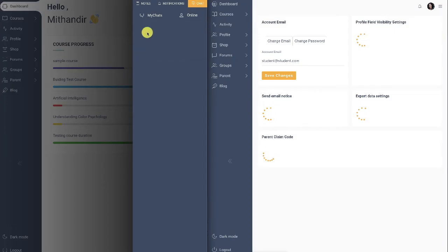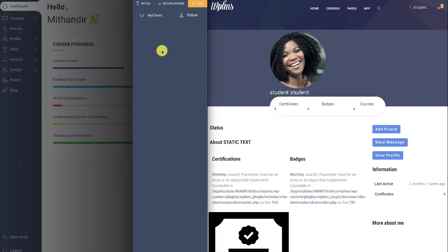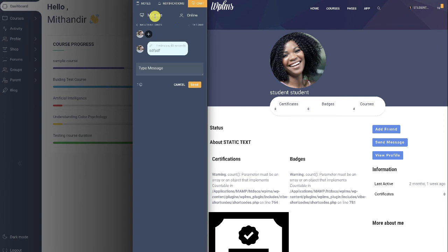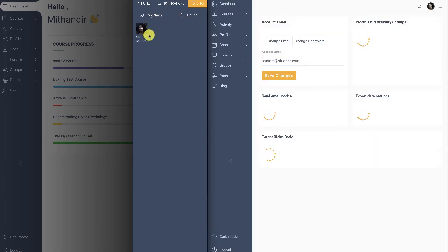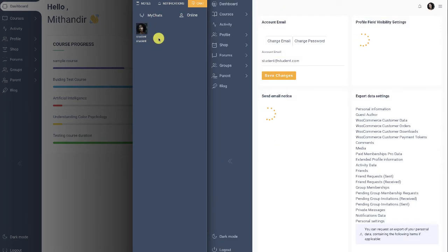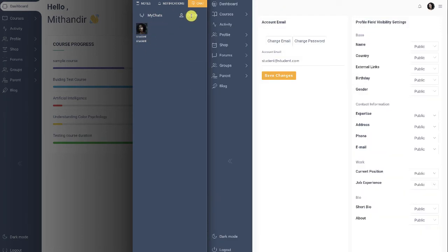And here you can search for students, search for users who are online. So here we can see that we have the student which appears as online, and we can click on plus.